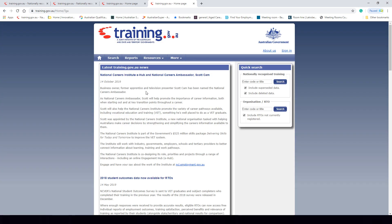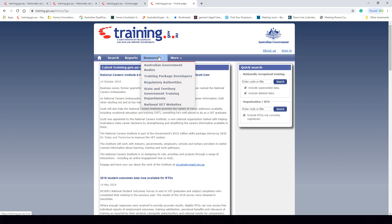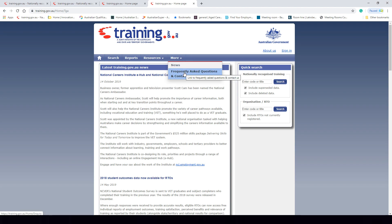This website is used by a lot of different RTOs, or registered training organizations, to gain information on the different training packages that are available to them, the qualifications within those training packages, the units of competency within those qualifications, and further information on different skill sets and accredited courses. On this homepage we can see the latest training.gov.au news, look at different resources available, and view some frequently asked questions.